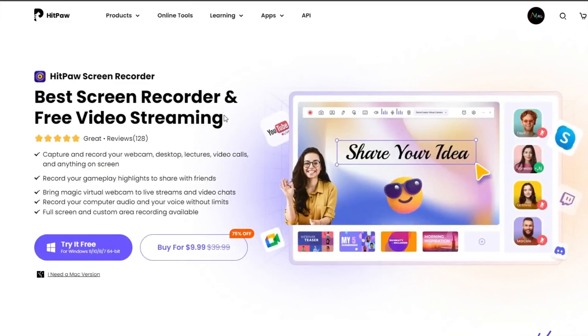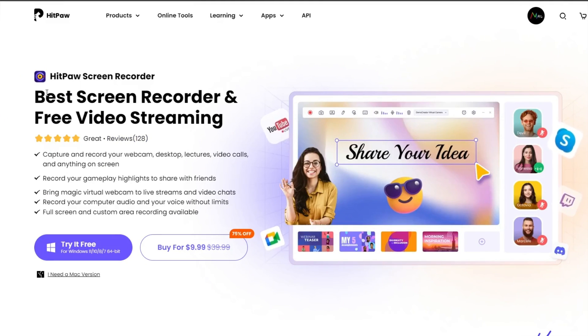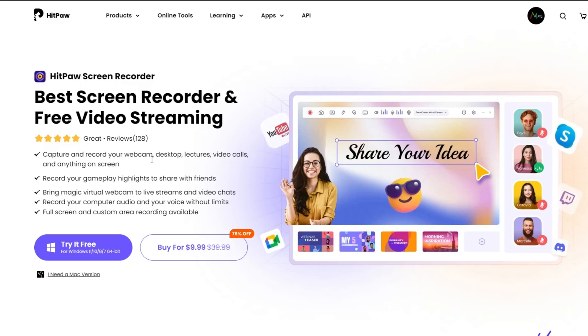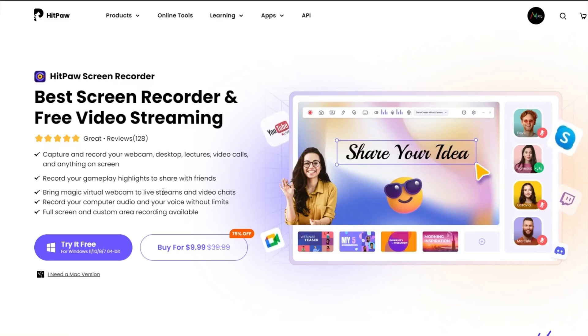Hey, what's going on everyone. Today I'm going to be demonstrating the HitPaw Screen Recorder, a free live streaming program which you can use to record your webcam, desktop, video calls, gaming, or whatsoever.